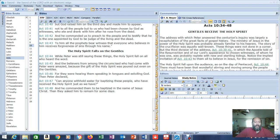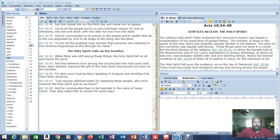And the believers from among the circumcised who had come with Peter were amazed because the gift of the Holy Spirit was poured out even on the Gentiles. For they were hearing them speaking in tongues and extolling God. Then Peter declared, Can anyone withhold water for baptizing these people? Who have received the Holy Spirit just as we have? And he commanded them to be baptized in the name of Jesus Christ. Then they asked him to remain some days.